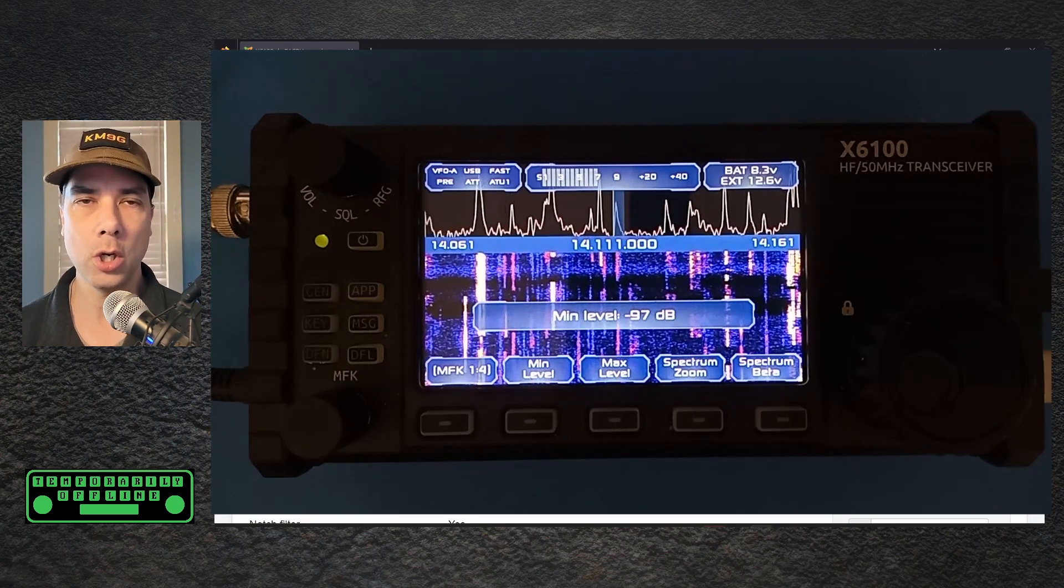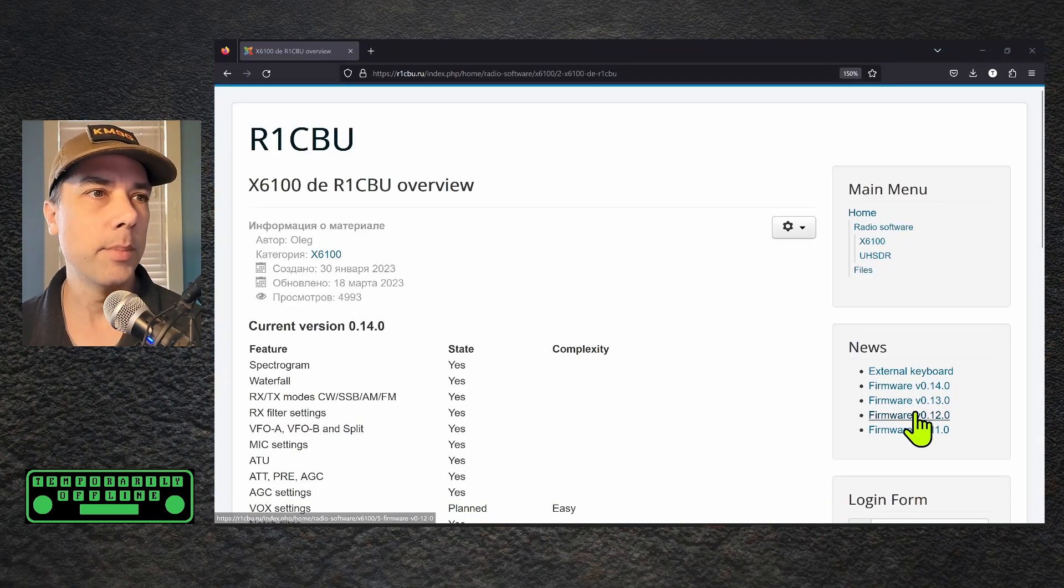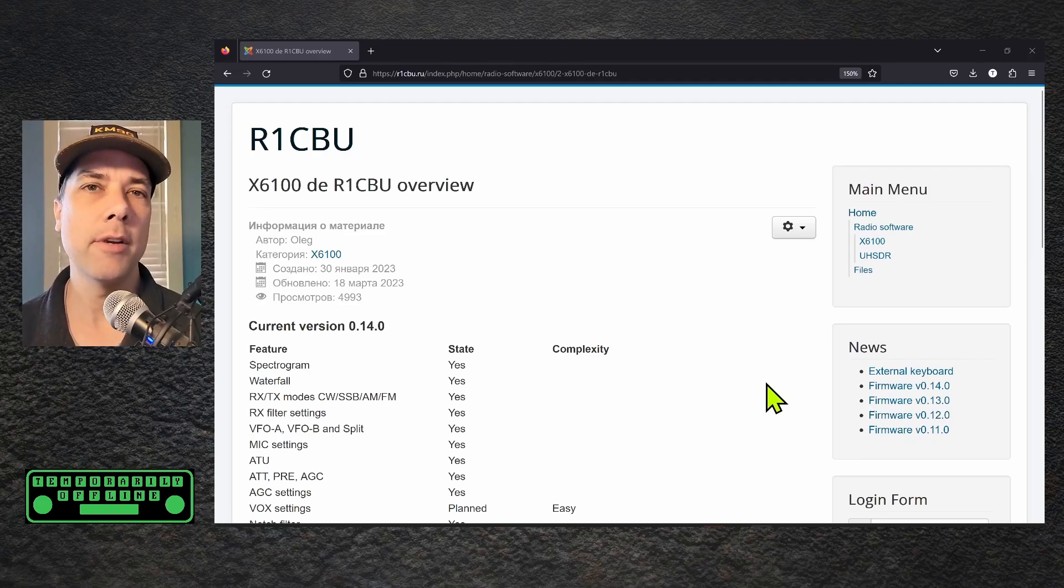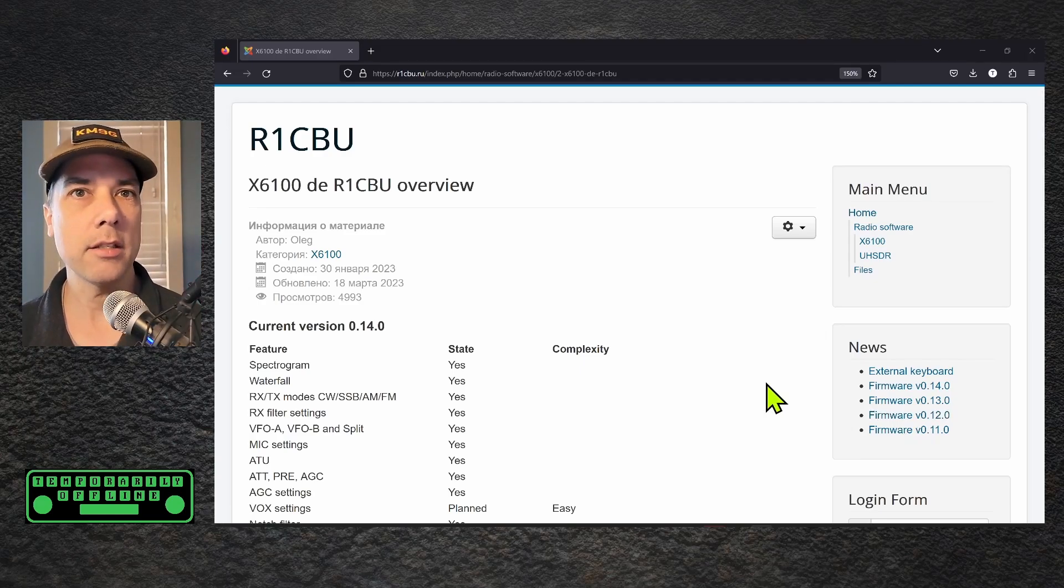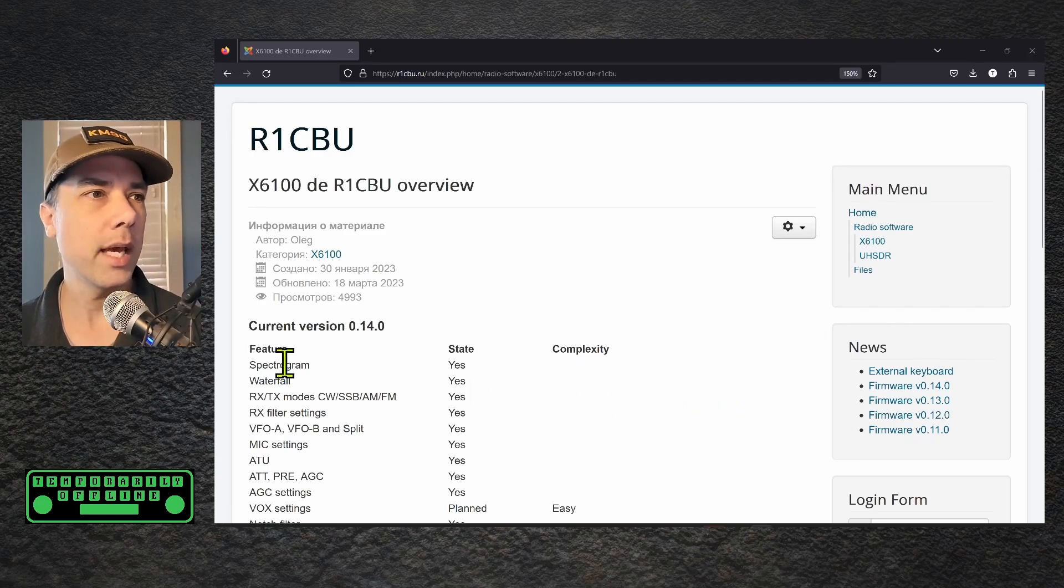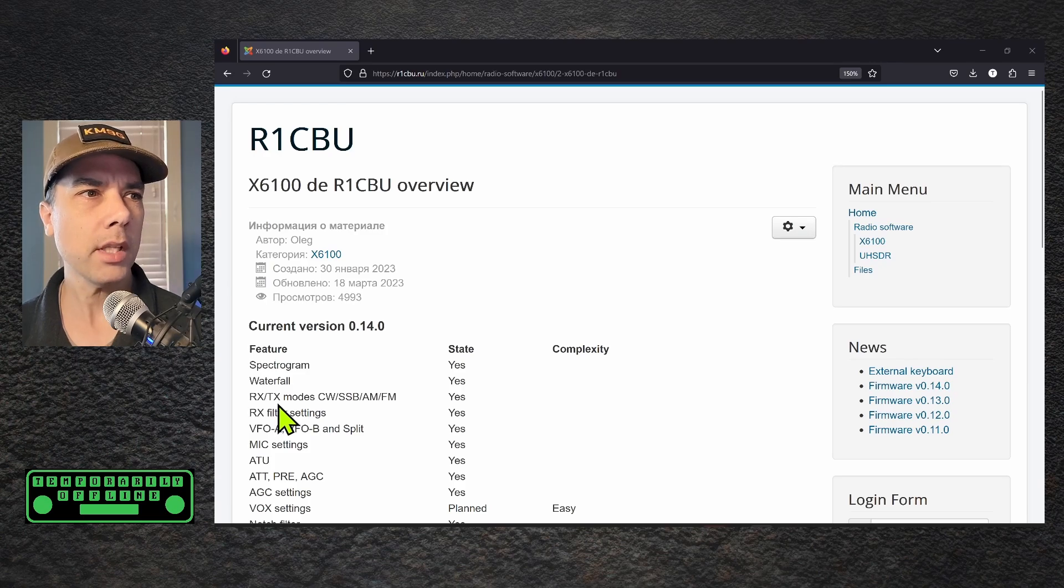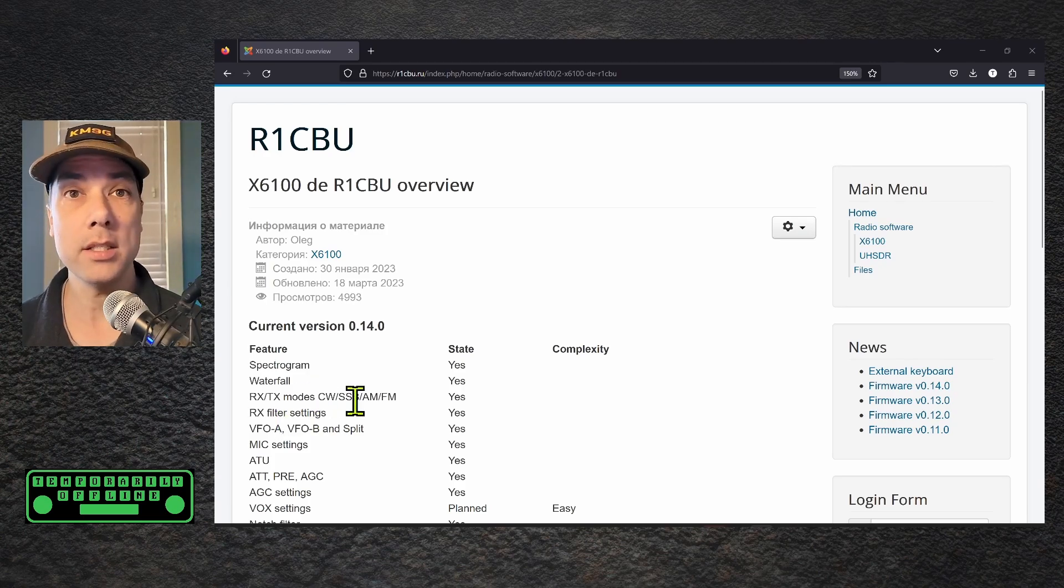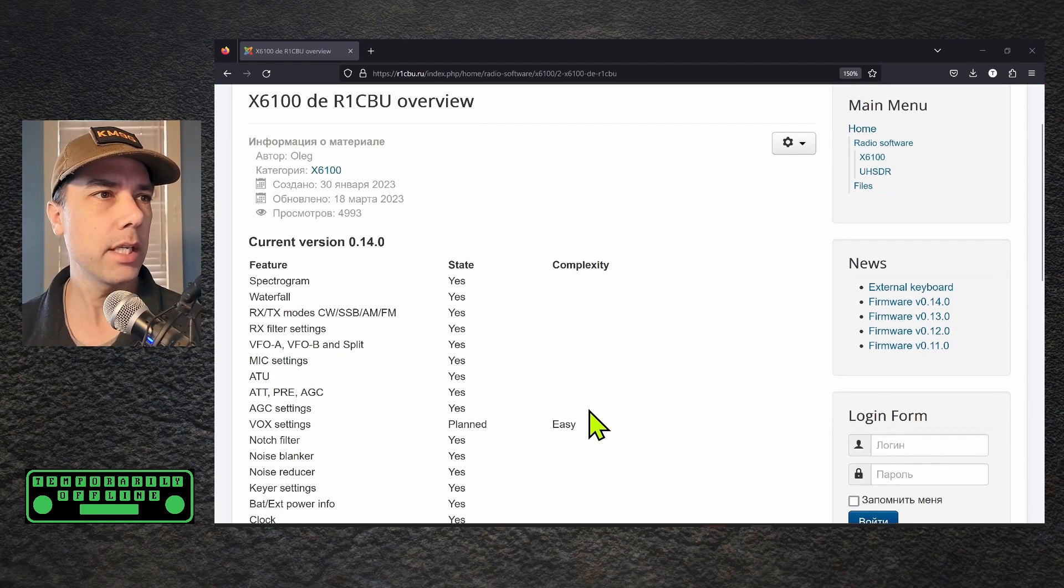Let's get into what some of the features are right now because he is doing a very good job of keeping a running list of what's going on. We have the spectrogram, the waterfall, the RX TX modes of CW, SSB, AM, and FM, filter settings.